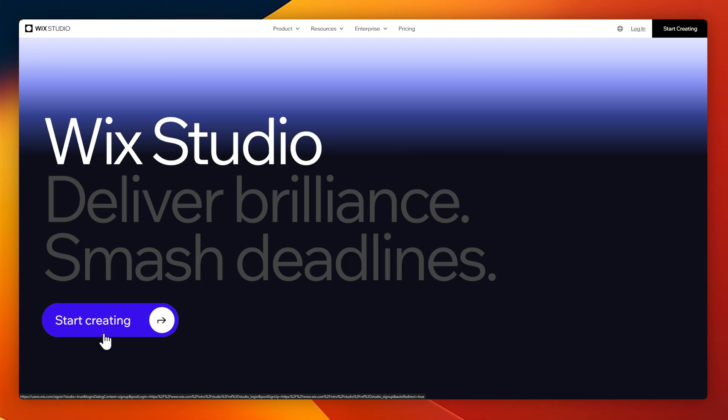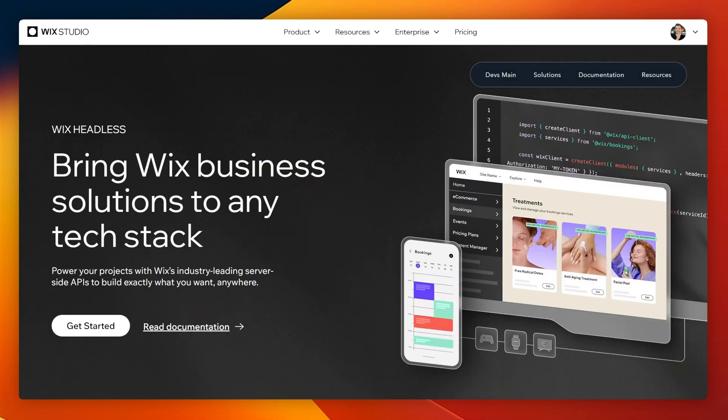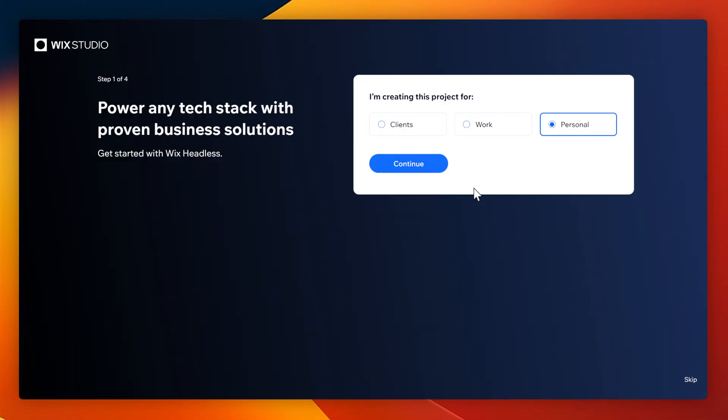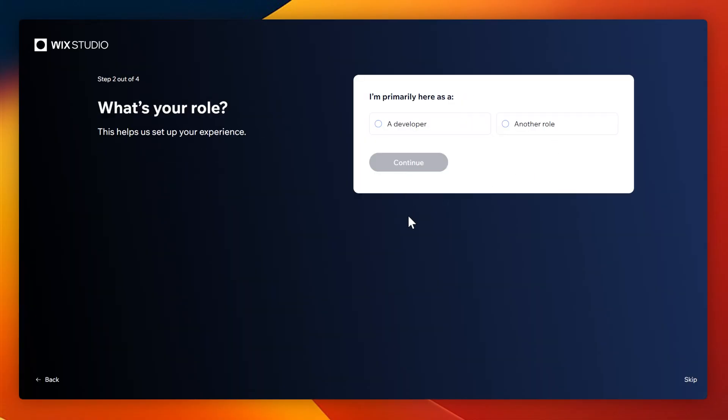We'll use Wix Studio. They have a page dedicated to creating headless sites here, which I'll link in the description. And this is probably the best way to do it. But I'll also show you a way that you can create a headless site if you already have a site on their platform.